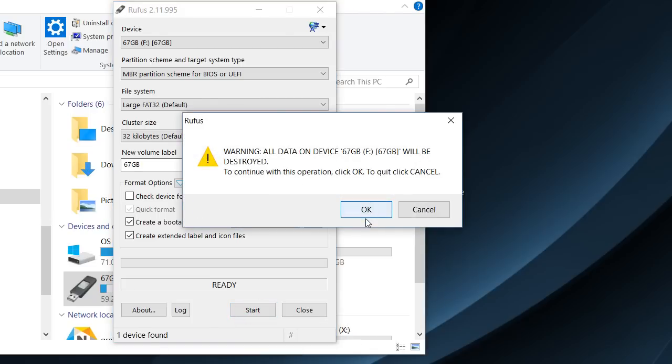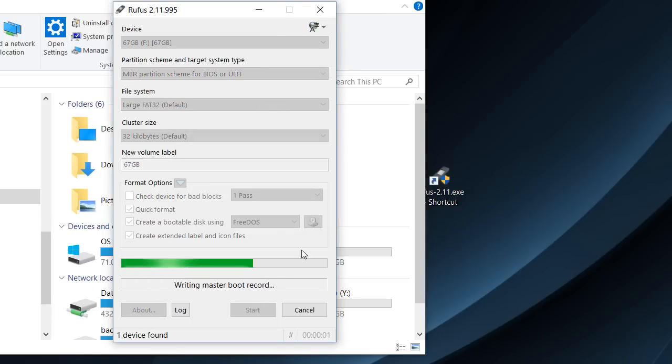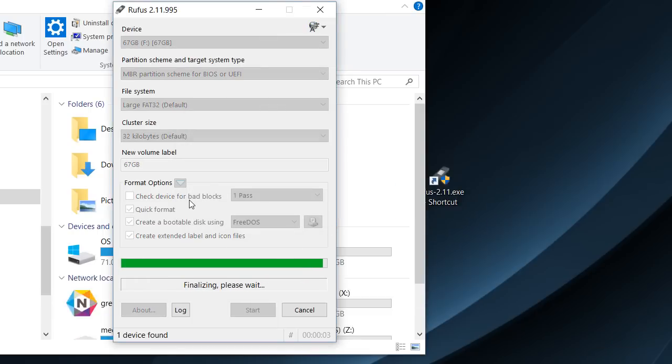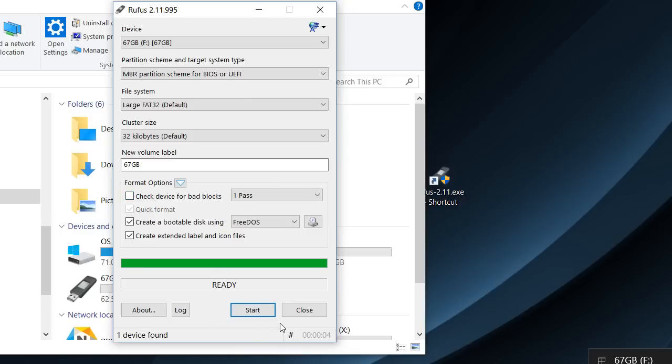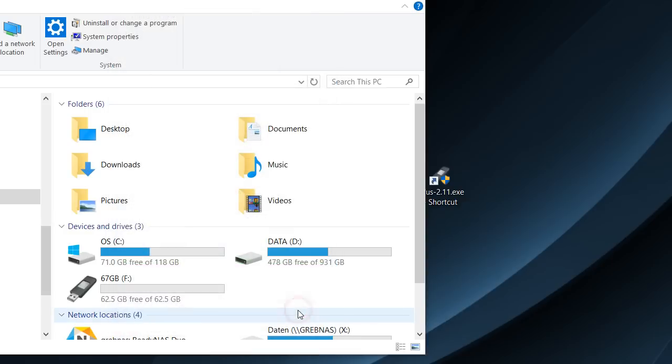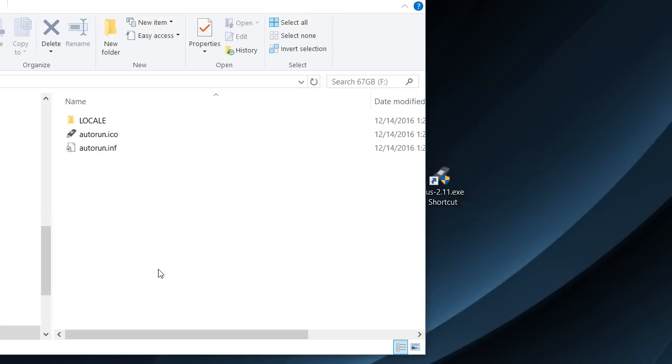It just says everything will be deleted or destroyed. So let's do this. You see it happens very quick. I had several files on the stick.